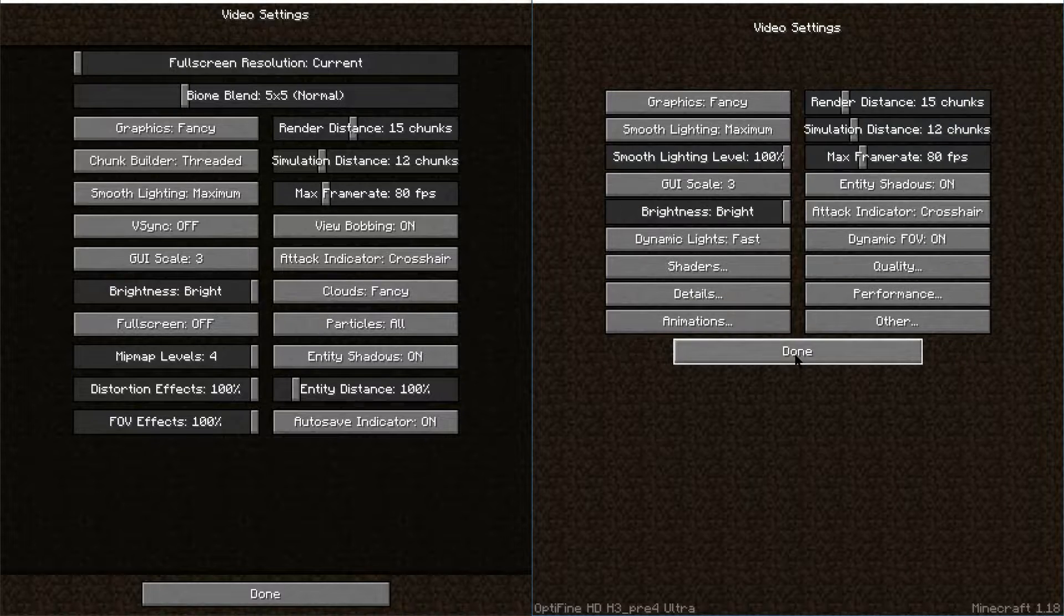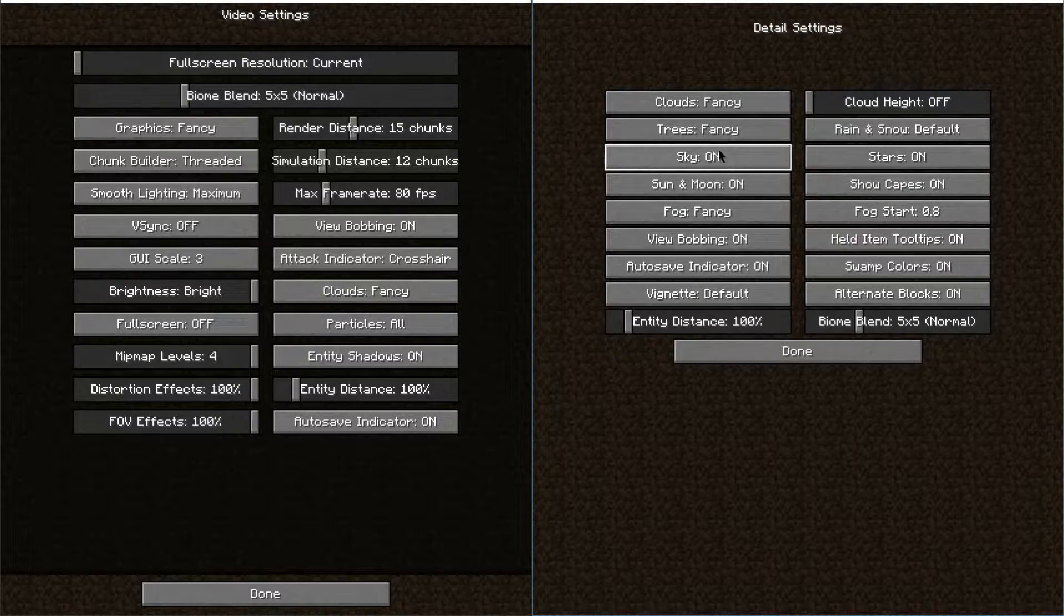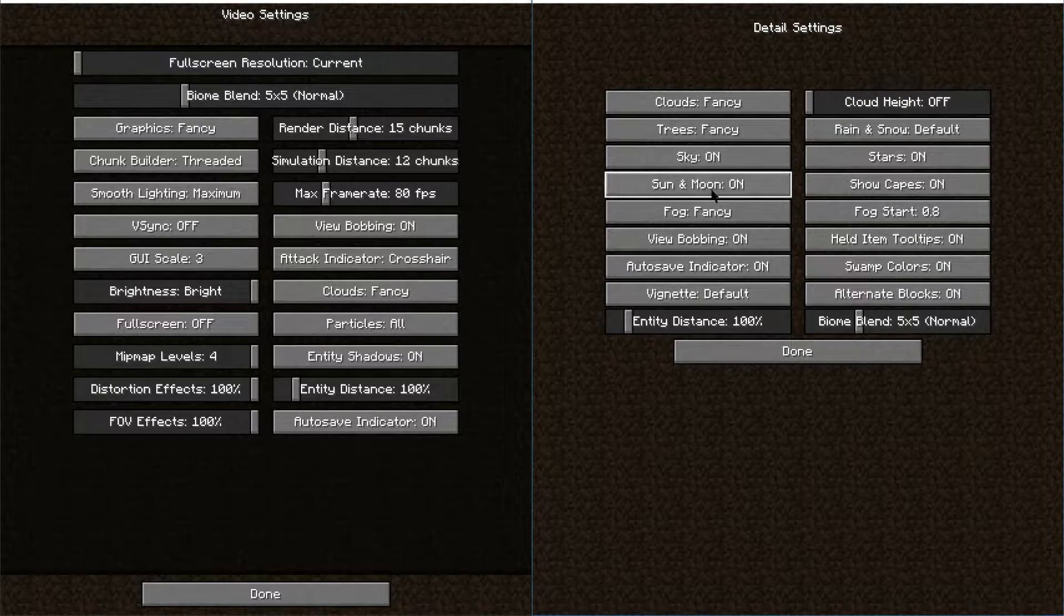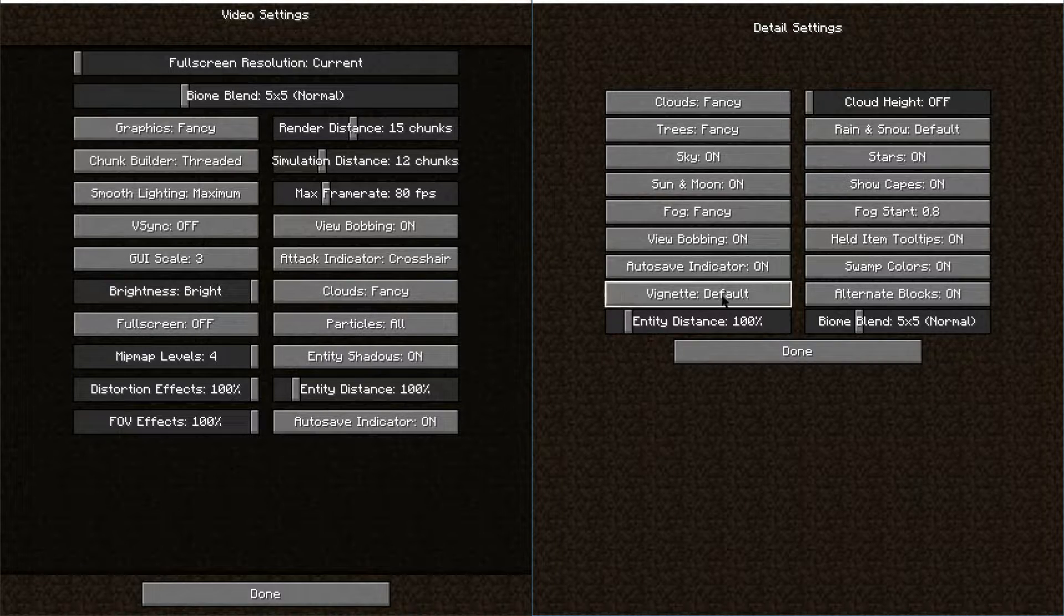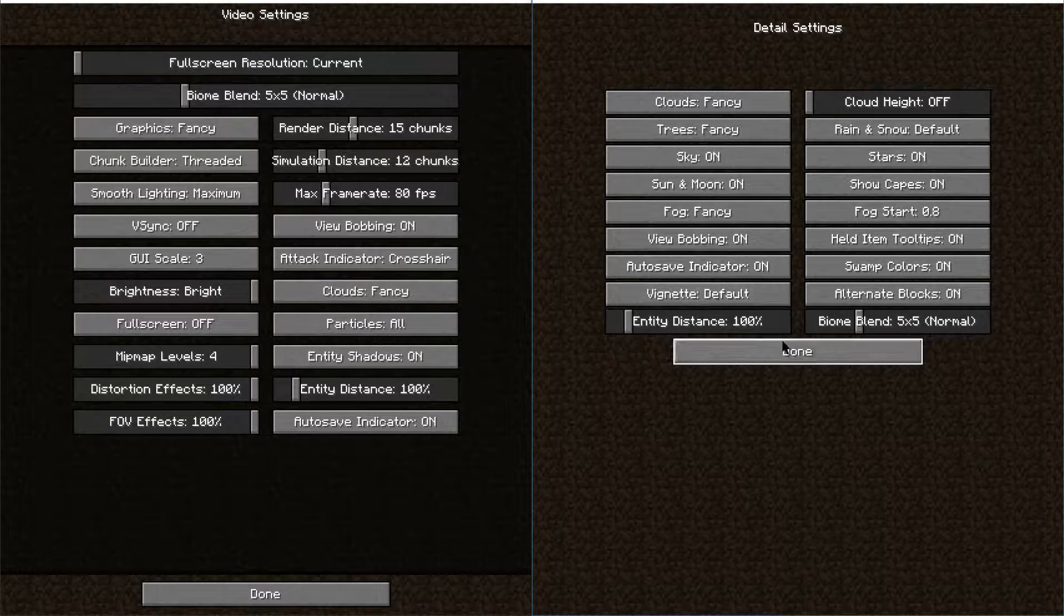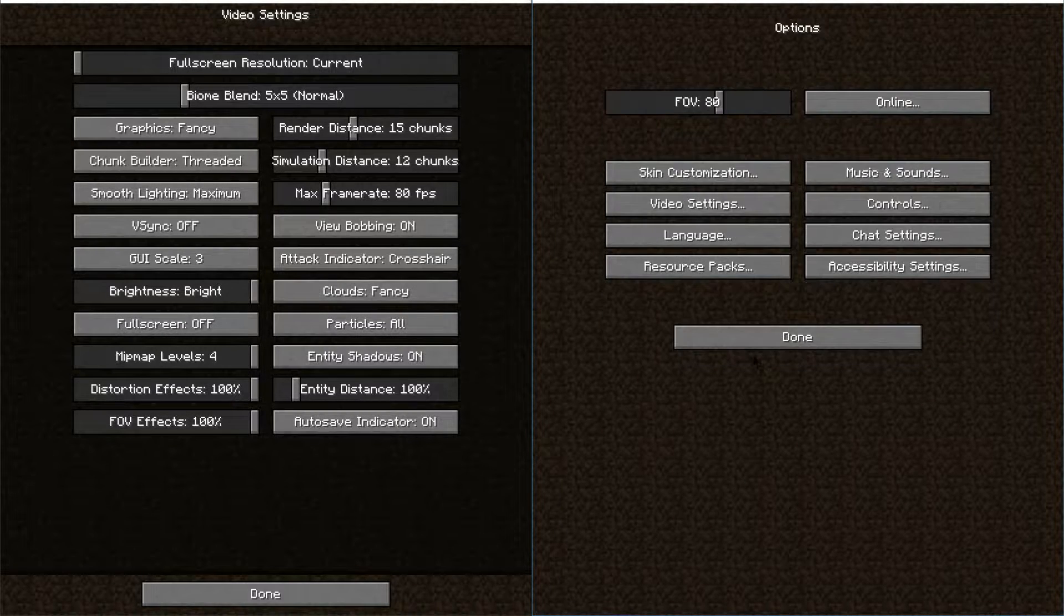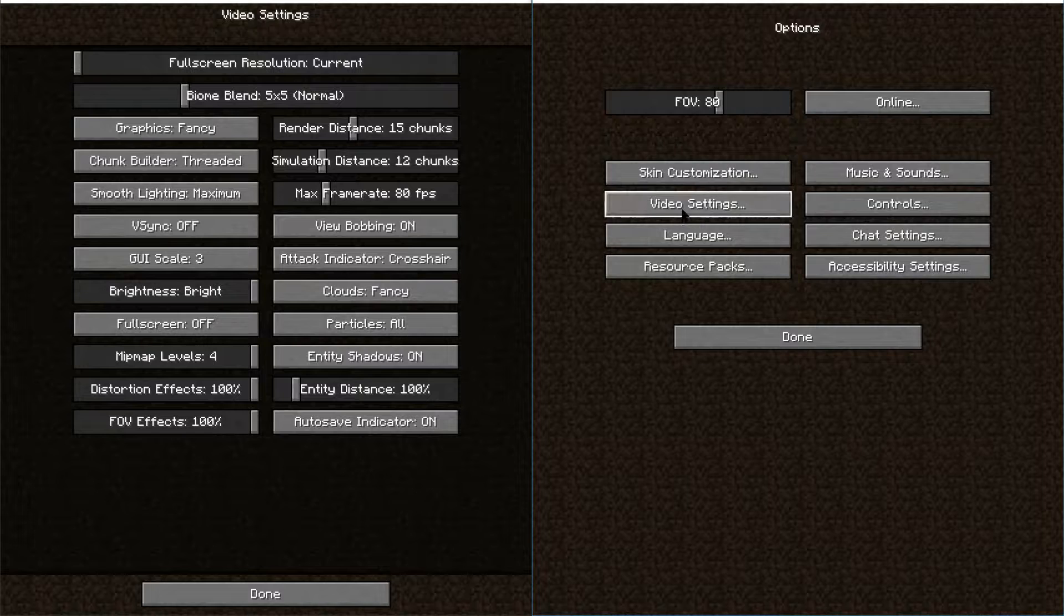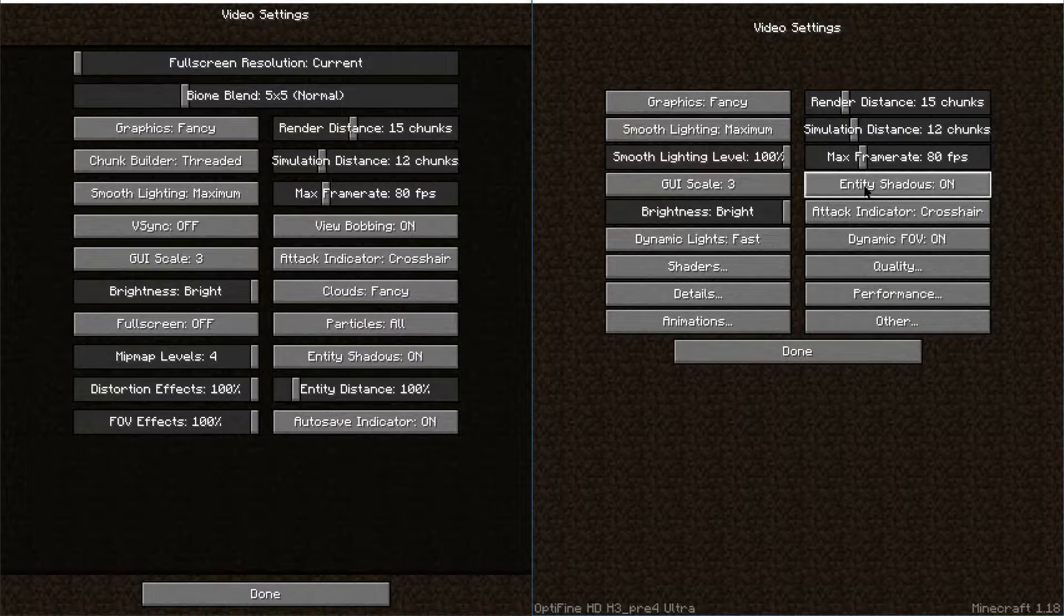Then you have the details. This is sort of a new little option where you can adjust different details that can enhance your performance here in Minecraft. That way stuff isn't loading as often. The sky's not on, the sun and the moon. All these little things can be adjusted on or off and can help boost the performance of your Minecraft experience.